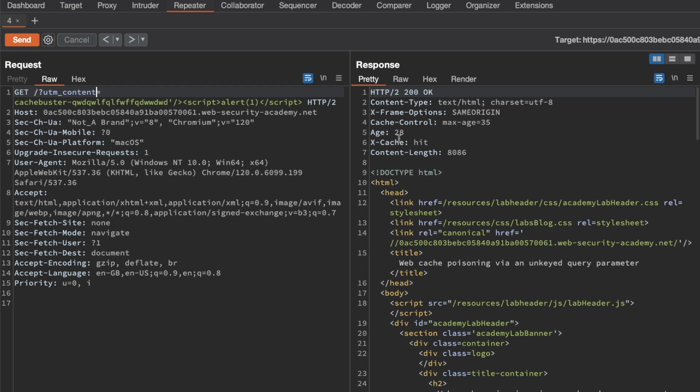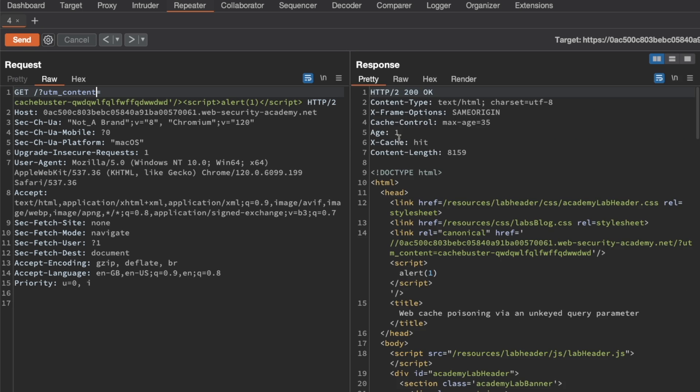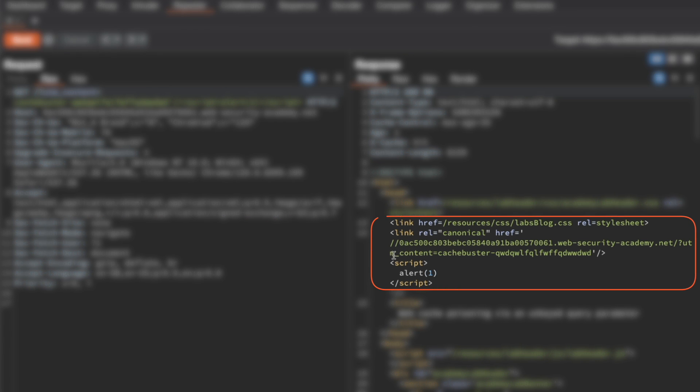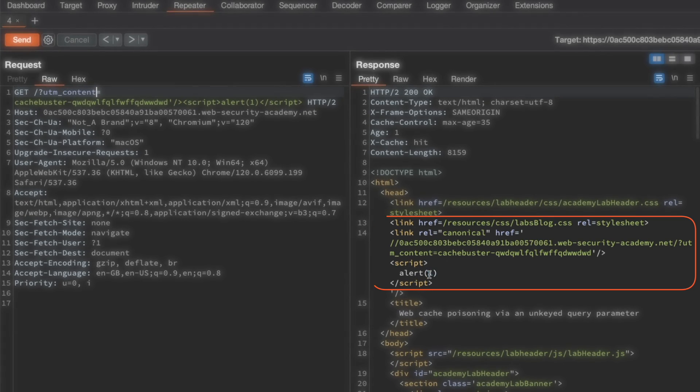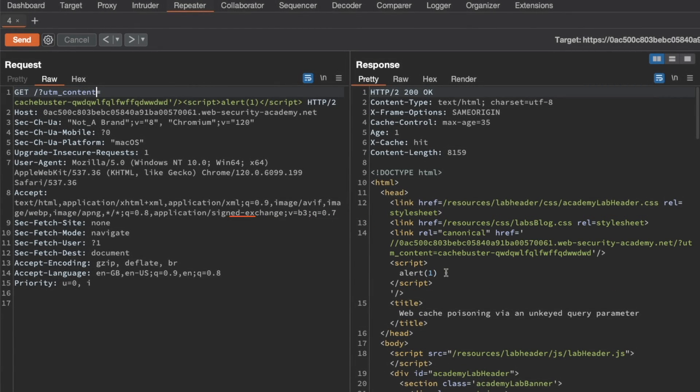So when it hits 35 seconds, we just have to make sure we send loads of requests. There we go, nearly there. And there we go, let's send this. And now we can see here that we are using the UTM content query parameter, the cache buster value, and we have our script tags injected.